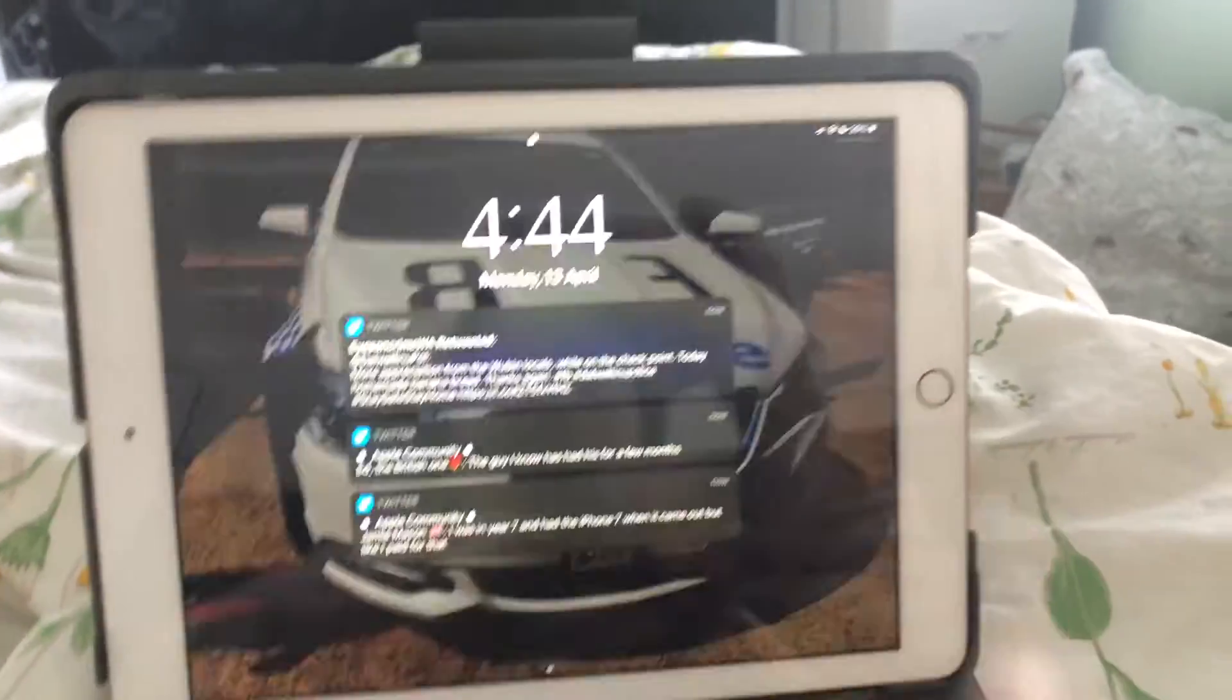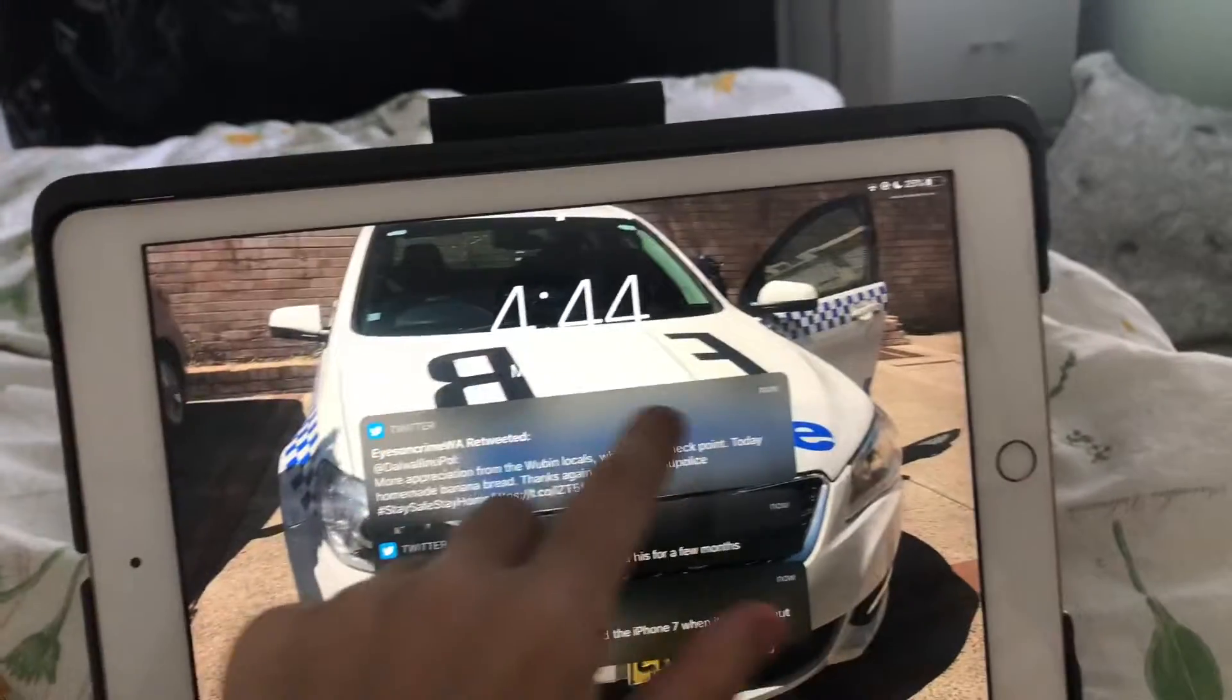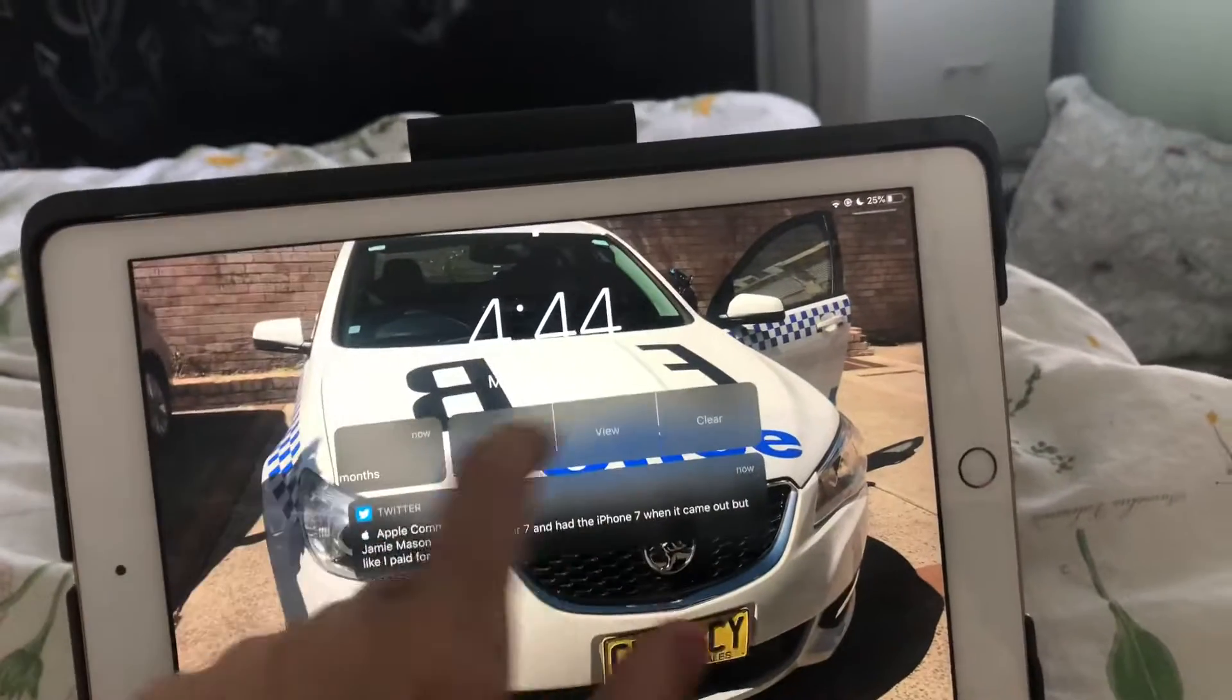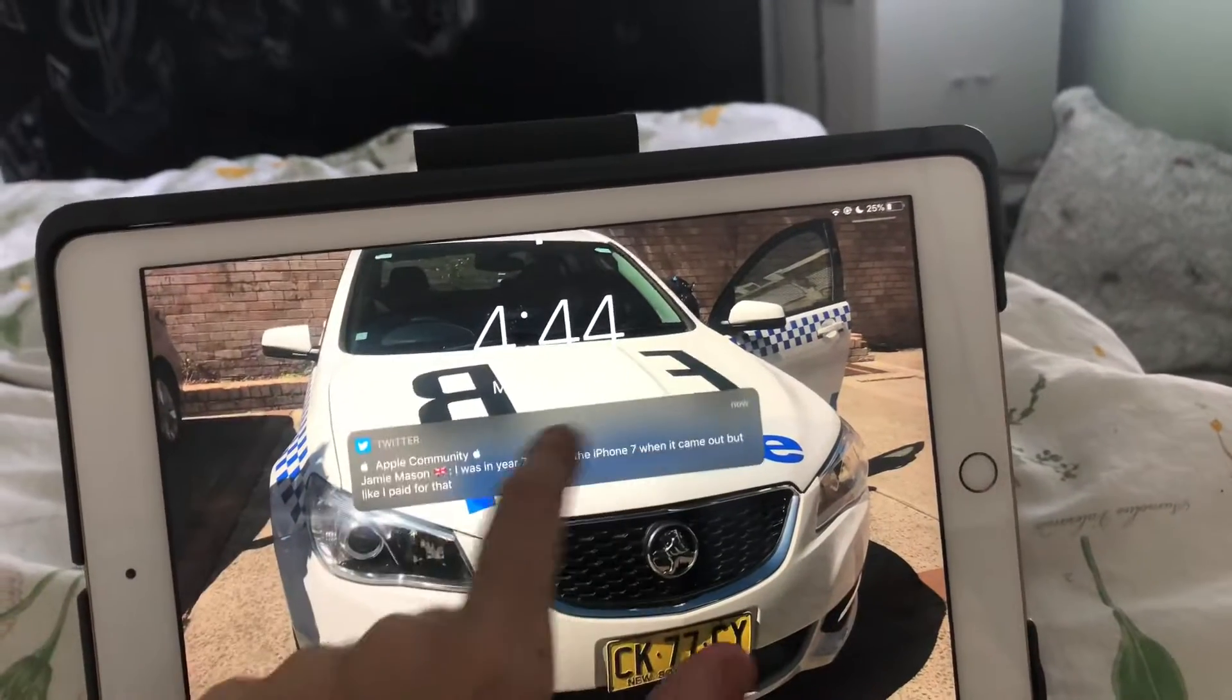Hi everyone, today I'm going to be doing a what's on my iPad. Here's my iPad 6th Gen in gold. There's my notifications.